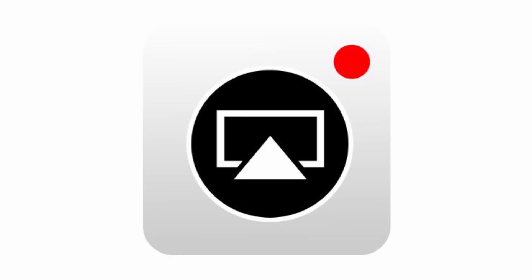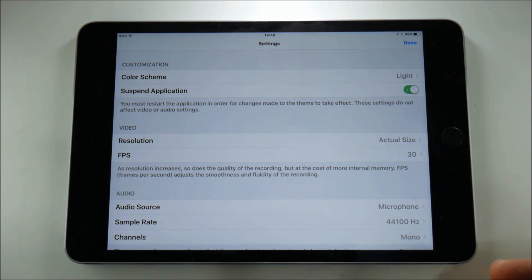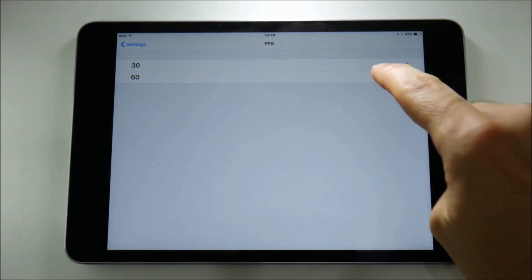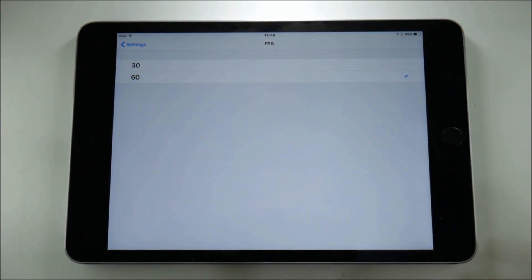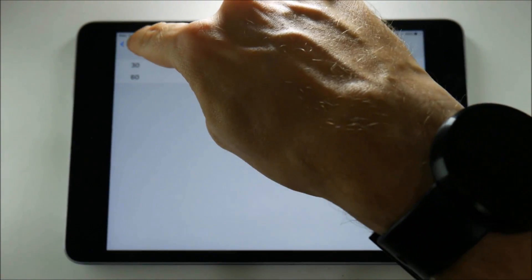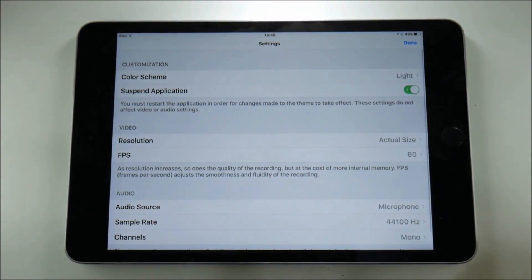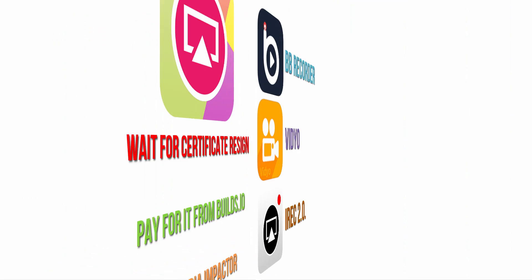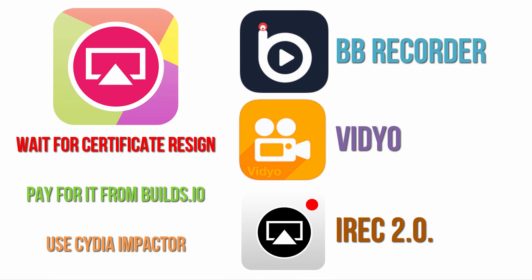And finally we have iRec 2.0. At the time of recording this app is in a soft launch phase and it doesn't work at all at the moment but we can only assume that it will be fixed and launched officially soon but just like AirShou and Vidyo that will go down the certificate route. And that pretty much covers everything there is to know about AirShou and iOS screen recorders for non jailbroken Apple devices.